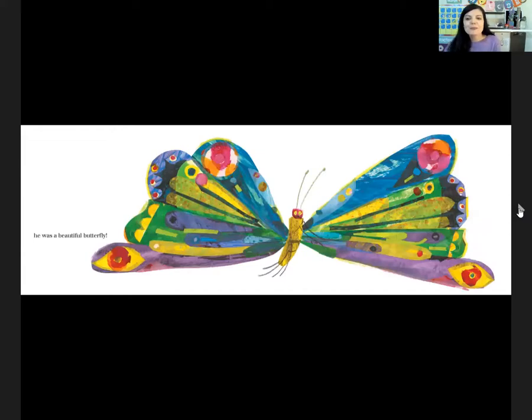I think butterflies are one of God's most amazing and creative creations. I hope you had fun today learning about butterflies. I will see you next time for the letter of the day. Goodbye.